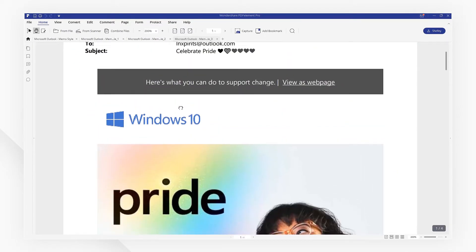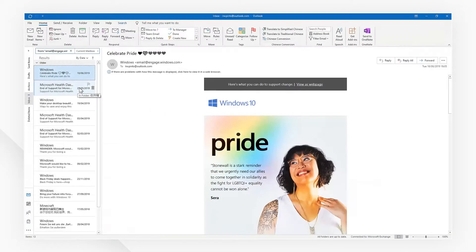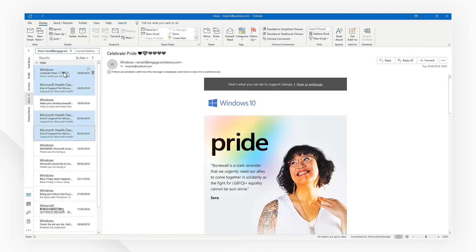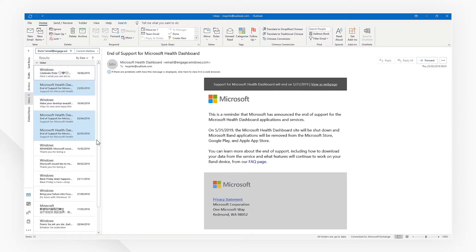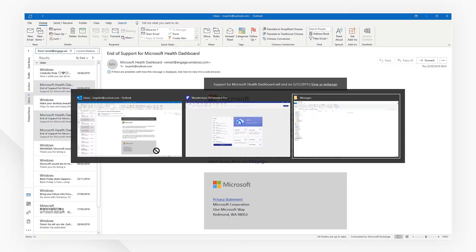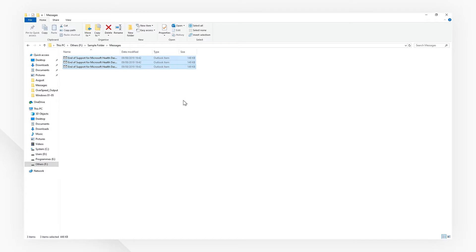To convert multiple emails to PDFs, you need to convert them to message format first. Simply drag the emails into a folder to quickly convert them to message files.